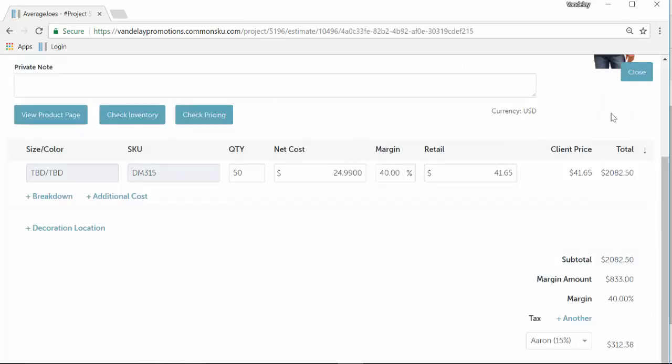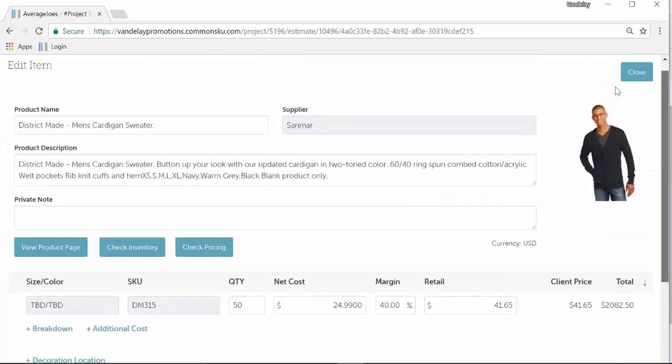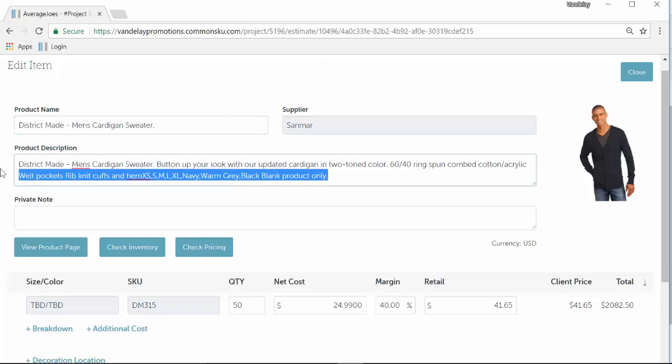When you click edit, at the very top of your screen, you'll have the ability to change the product name and change the product description.